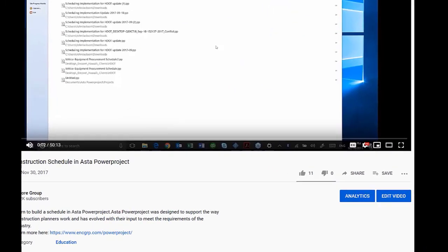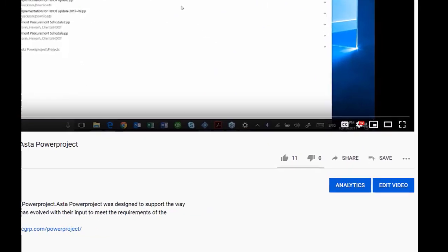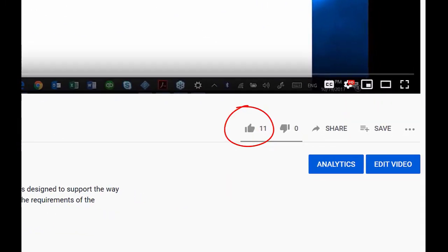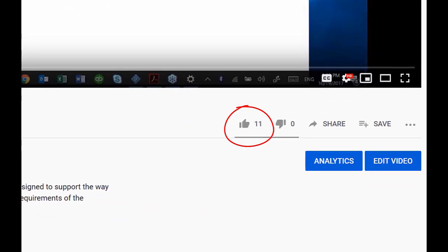Thanks for watching our tutorial. Don't forget to share, like, and subscribe to our channel. Please leave comments.